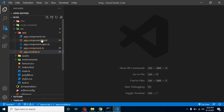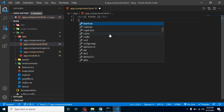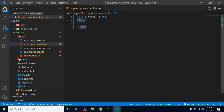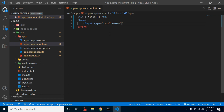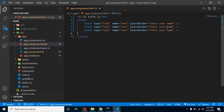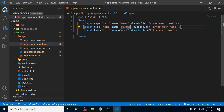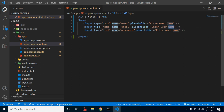Now let's create a basic HTML form. Add a form tag, then add some input fields — for example, input type text with name 'user' and placeholder 'Enter username'. Then create two more input fields: one with name 'email' and placeholder 'Enter email', and one with name 'password' and placeholder 'Enter password'.